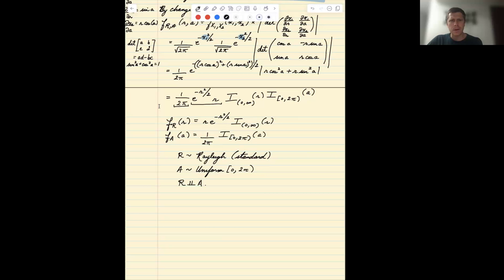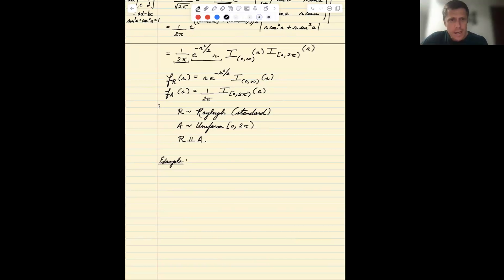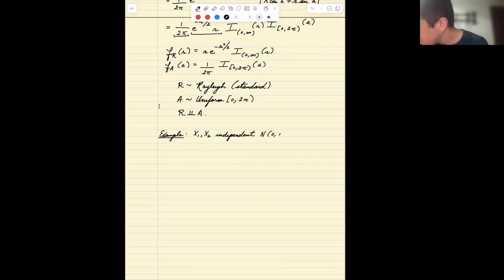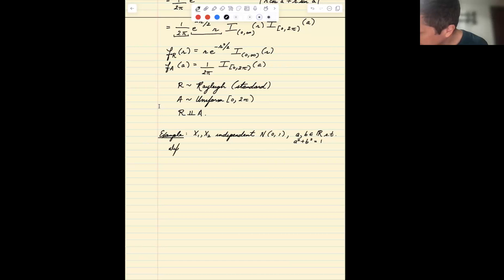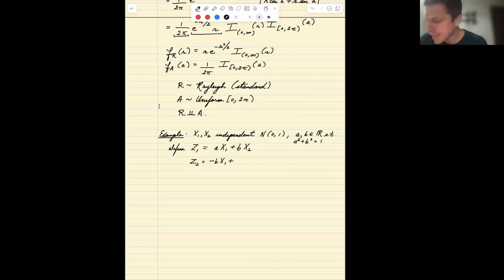That's our first application of the bivariate change of variables formula. A further example involves the bivariate normal distribution: if x1 and x2 are independent Normal(0,1), and we let a and b be real numbers such that a² + b² = 1, then we define z1 = a·x1 + b·x2 and z2 = -b·x1 + a·x2.